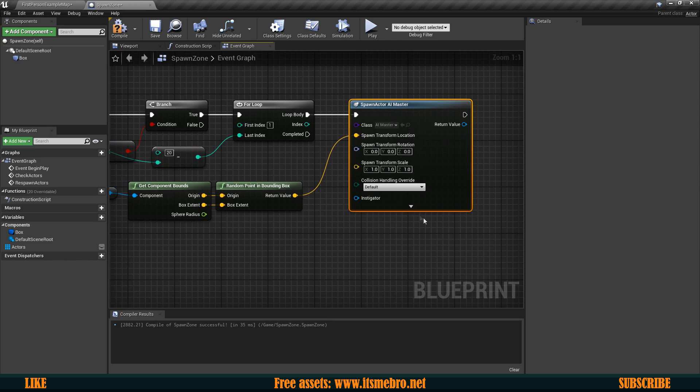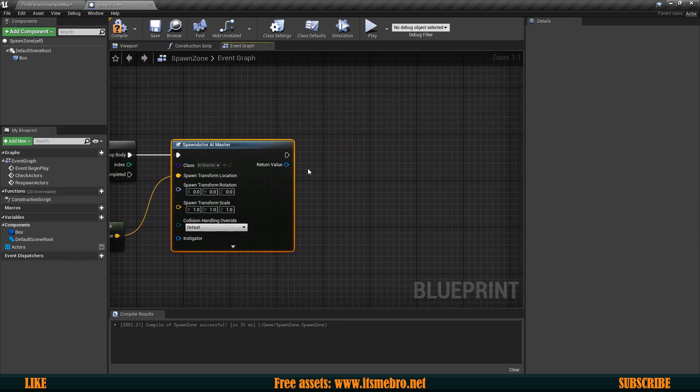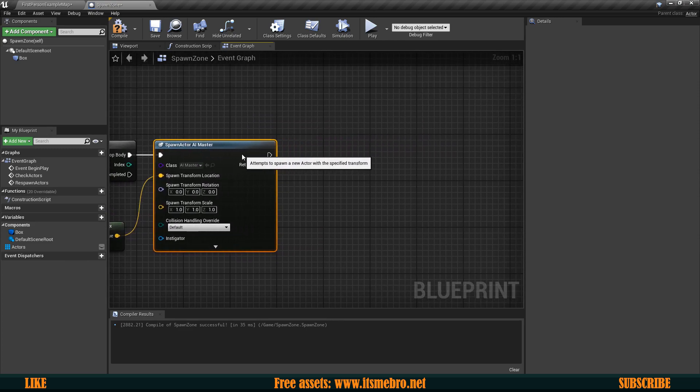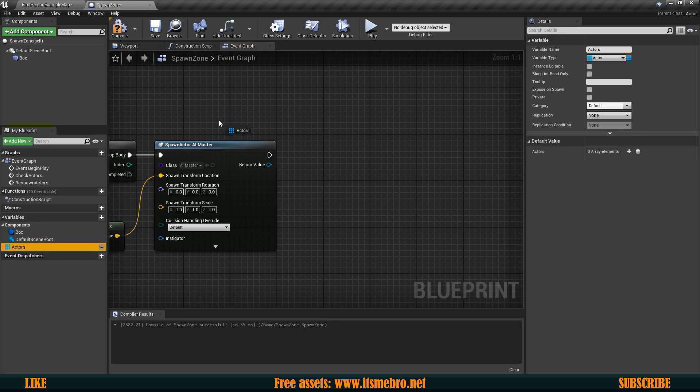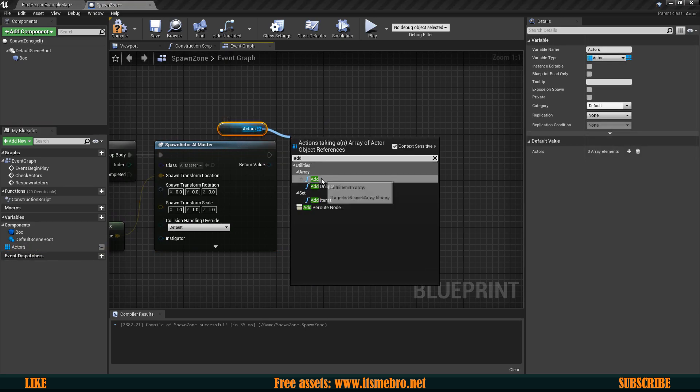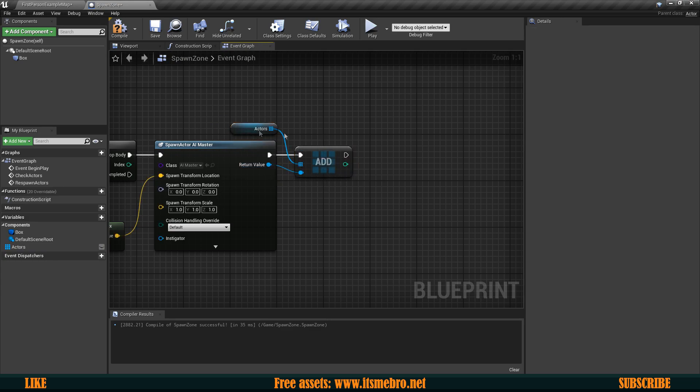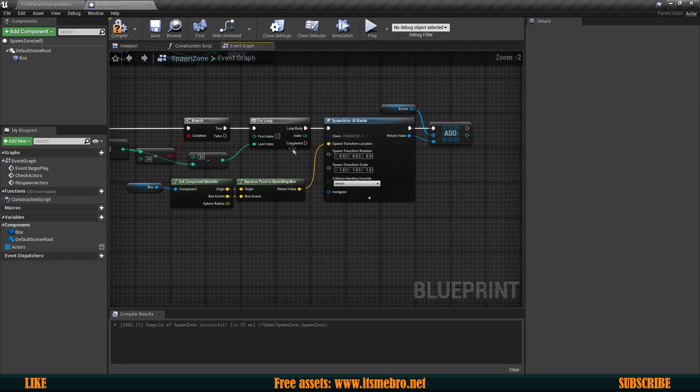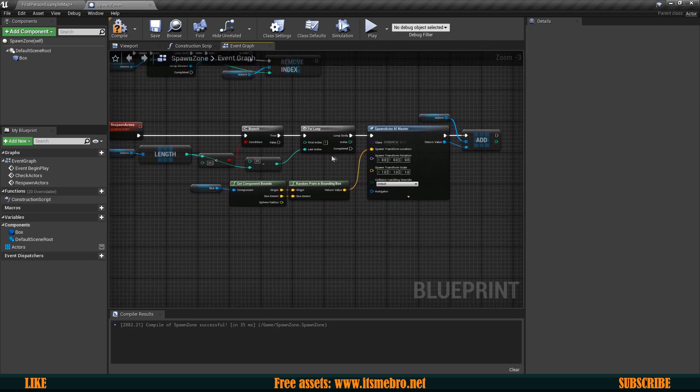So now this is going to get a random point inside of this box and then it's going to spawn AI in that specific location and then after we have spawned this AI we want to add it to our actors array. So we can then add and connect the return value to over here. So now this is going to store the AIs in the memory.